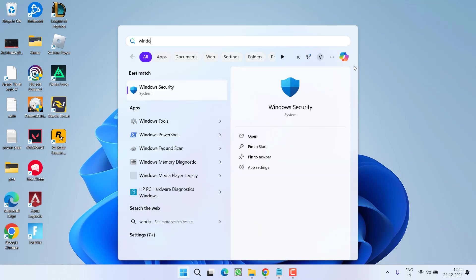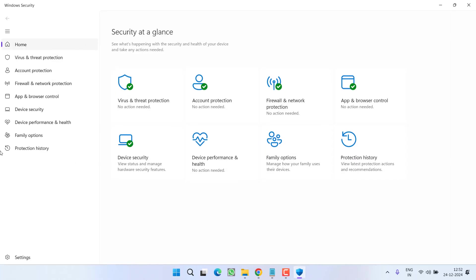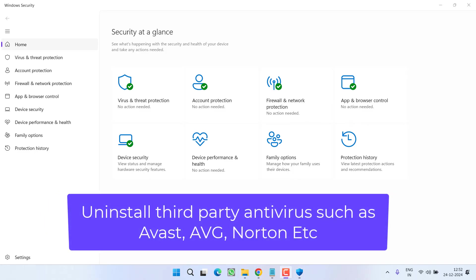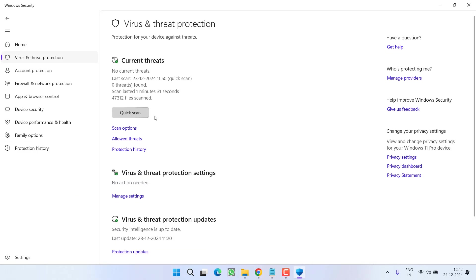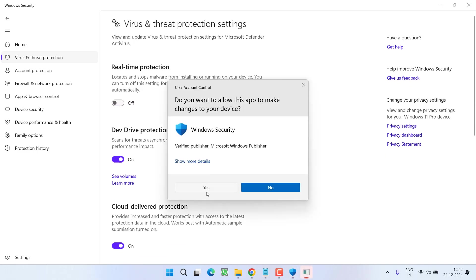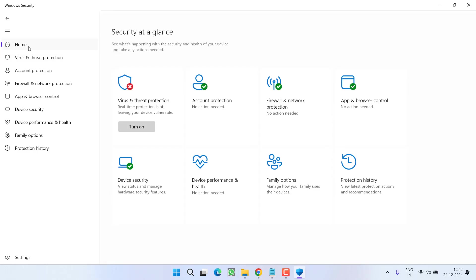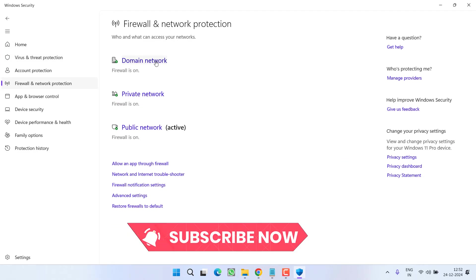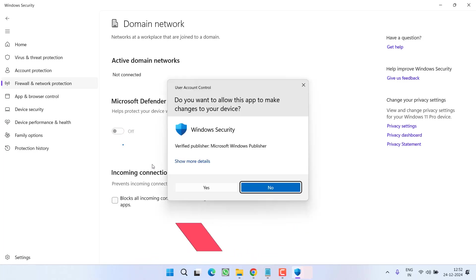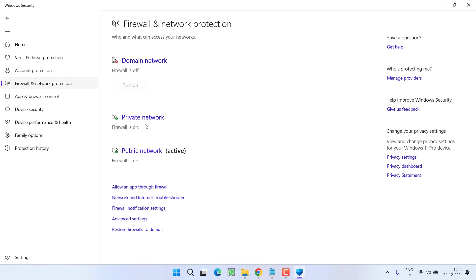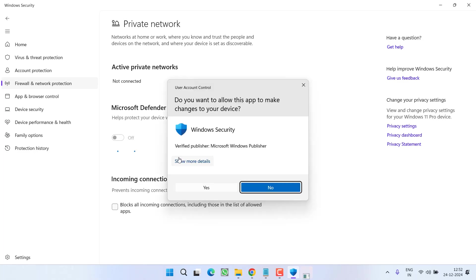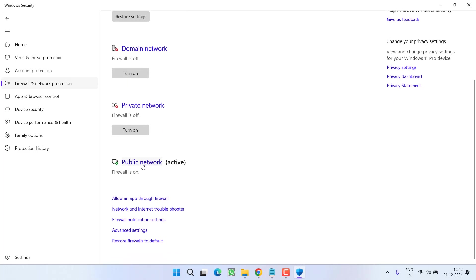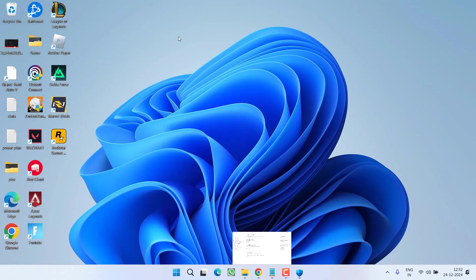Now open up your Windows security. And one more thing friends, if you have installed any third party antivirus such as Avast, AVG, Norton, make sure you completely uninstall them. Then in your Windows security, click on the option Virus and Threat Protection. Now click on the option Manage Settings. Go ahead and turn off the real time protection. Then again go to the home, click on Firewall and Network Protection and again turn off all these three options, domain network, private network, as well as public network.